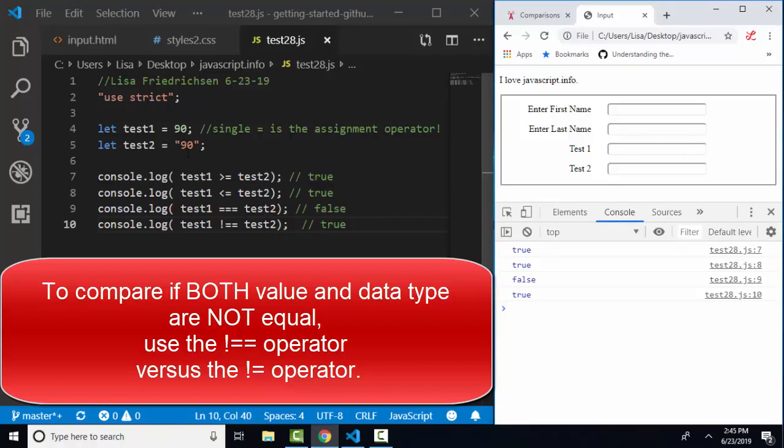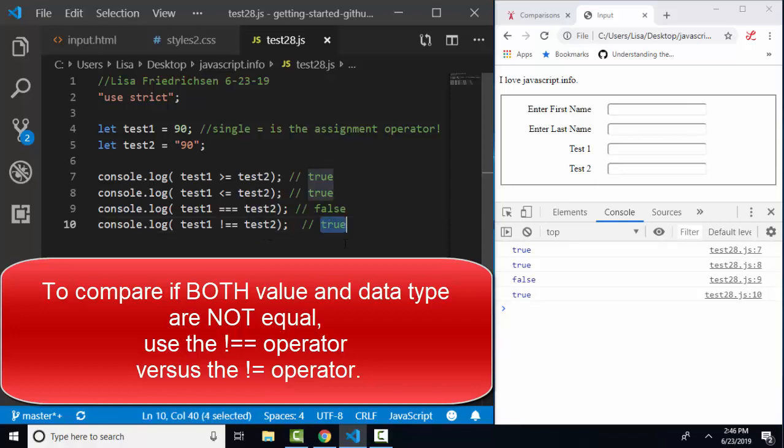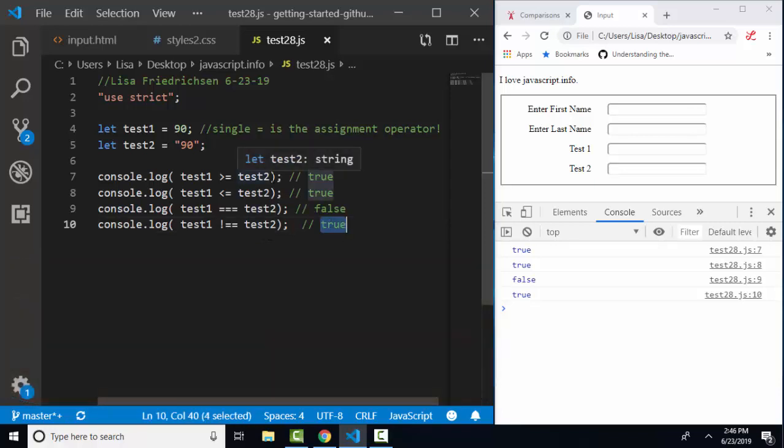90 and the string 90—if you compare two values of different types with the triple equals, it's always going to be false. It doesn't really matter what the values are. If you compare values of different types with the not equals operator, it's always going to be true. It doesn't matter what the values are because we know the data types are not the same.